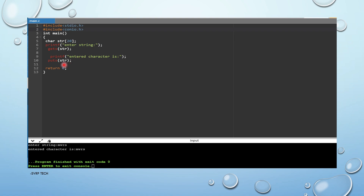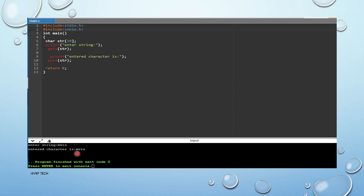Now let us see gets and puts. We include the header files including string.h. In the main function, we declare a string: char str[20], where 20 is the size. We have a printf printing "Enter string". Then gets(str) reads the string from input — here we entered "mvrs". Then printf prints "The entered string is", and puts(str) prints the string — outputting "mvrs".